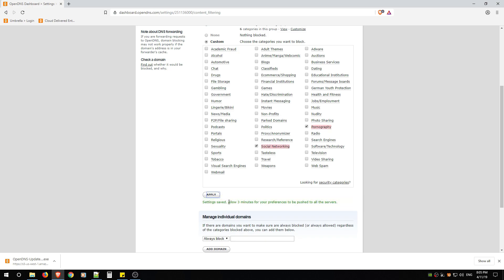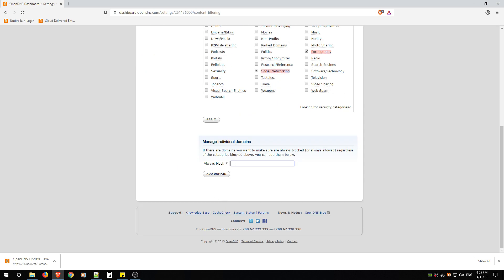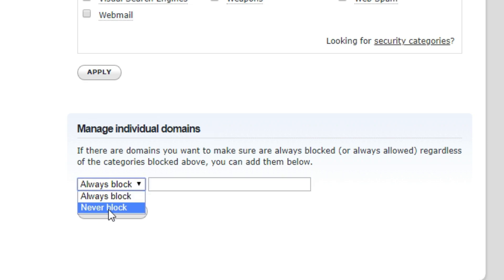And then allow three minutes for your preferences to be pushed to all the servers. Now if you know of a website while we wait, if you know of a website that you want to block immediately and you don't want your kids going to it, you can enter it here. So Manage Individual Domains, Always Block and Never Block.